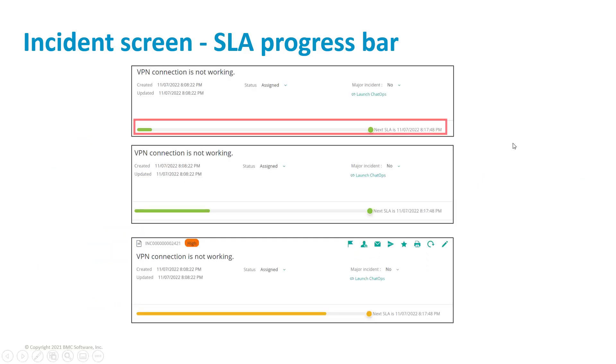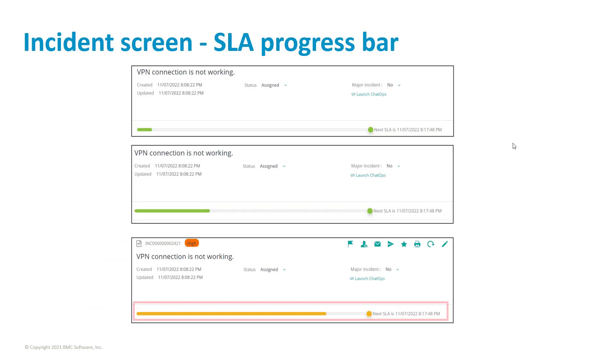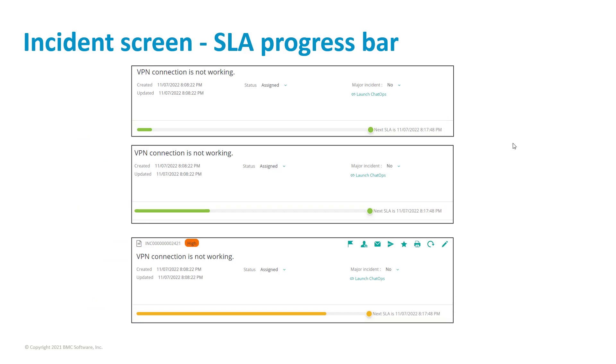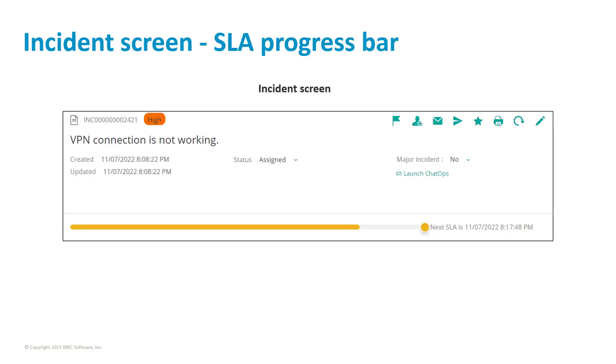The SLA bar progresses in accordance with elapsed time, and the indicator bar's color changes as and when the configured service target milestones are met. The incident moves up the list in the home page, and is pinned with the warning icon and an SLA alert message. Here the SLA bar is in orange, this indicates that the incident status is in progress, and the next SLA time is fast approaching.